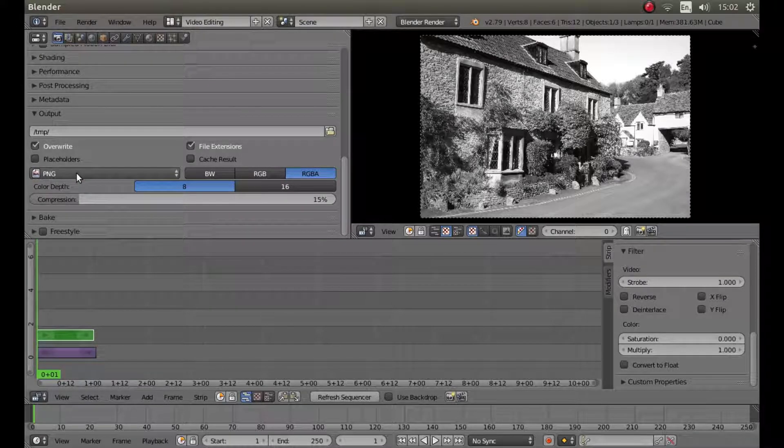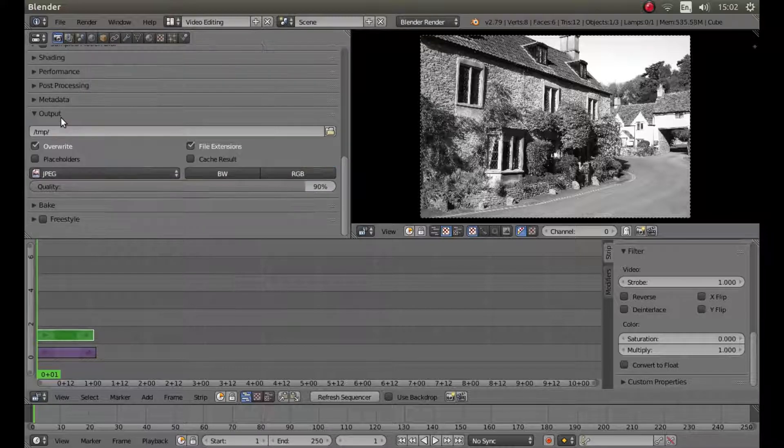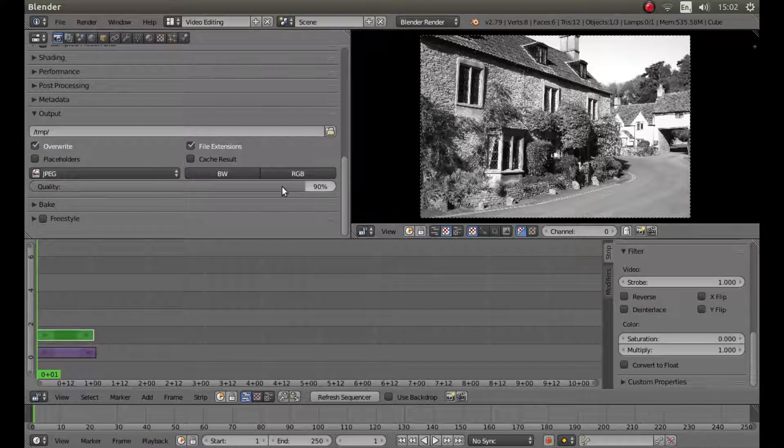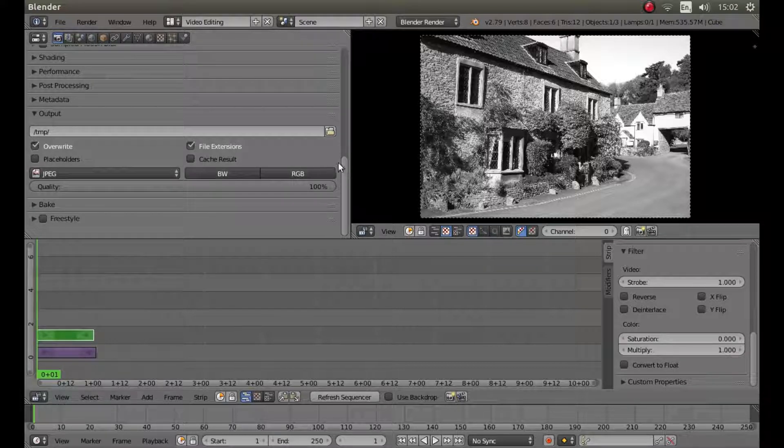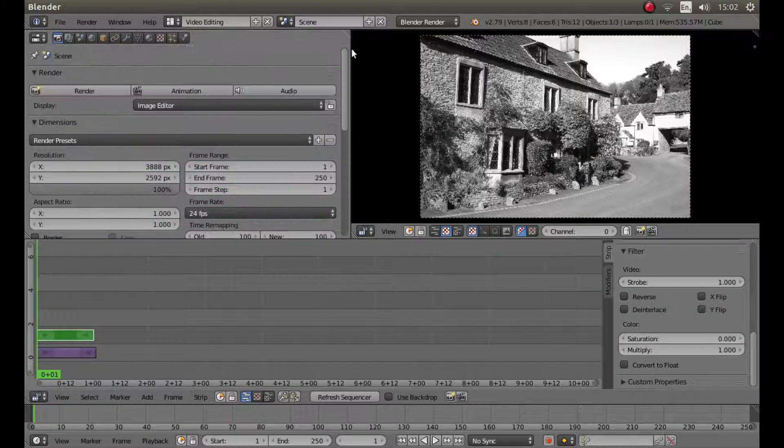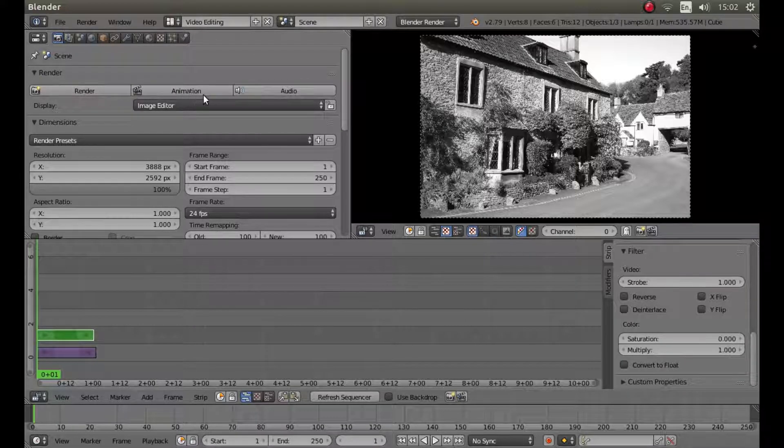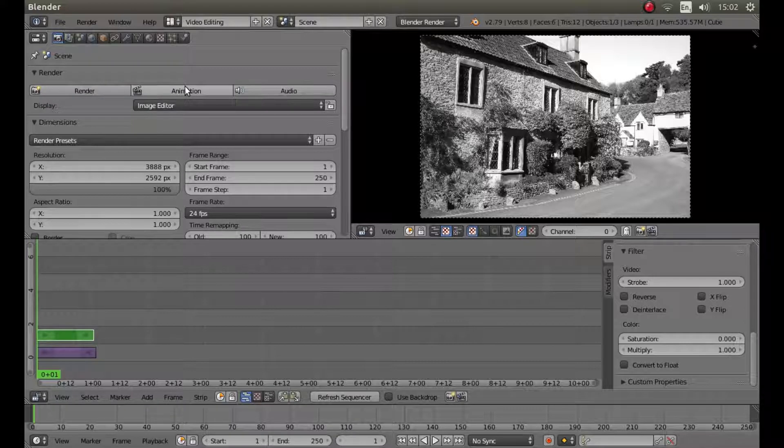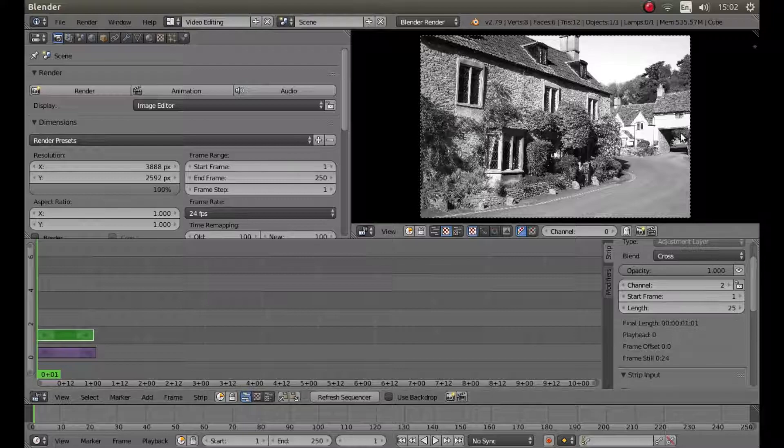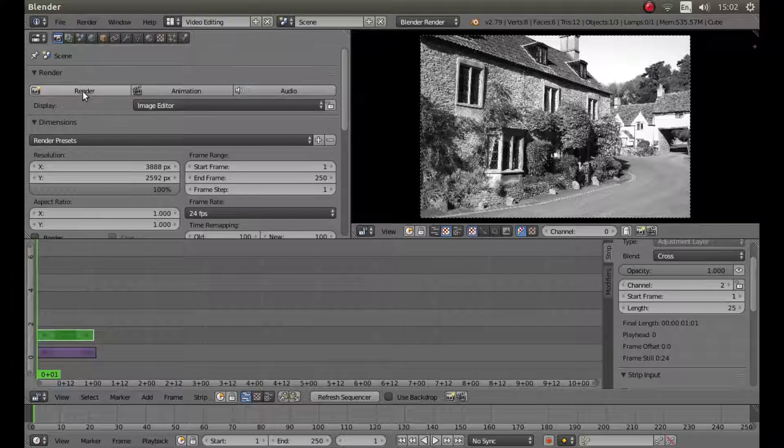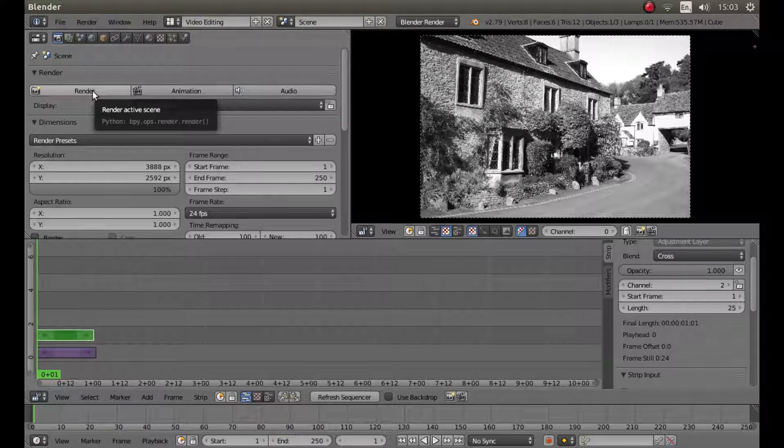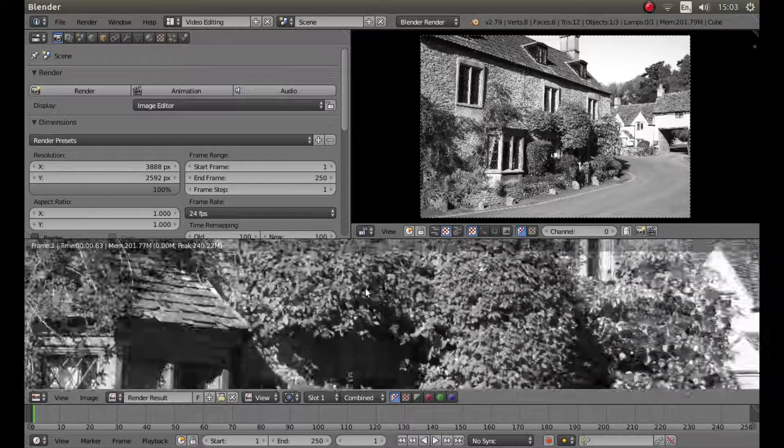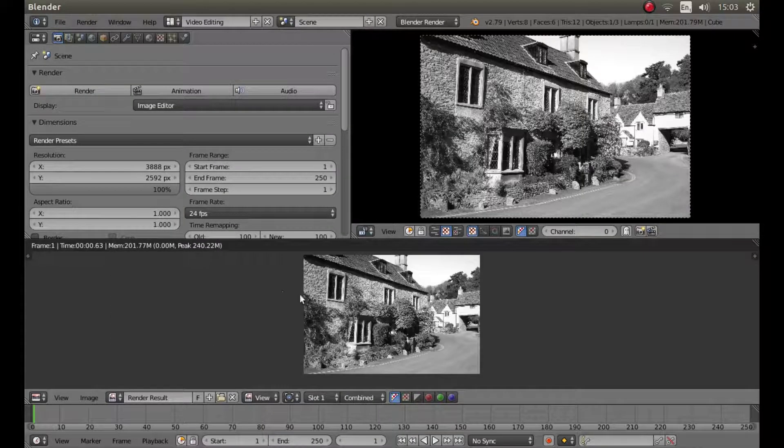So I'm going to just left click on PNG, then left click on JPEG. I'll take this quality up to a hundred percent. And then slide this slider up. And whatever you do, don't press animation, because you'll end up with something like 25 images in black and white. So what you need to do is make sure you press render, and this will just give you one image. So left click on render. And you'll end up with a black and white image.